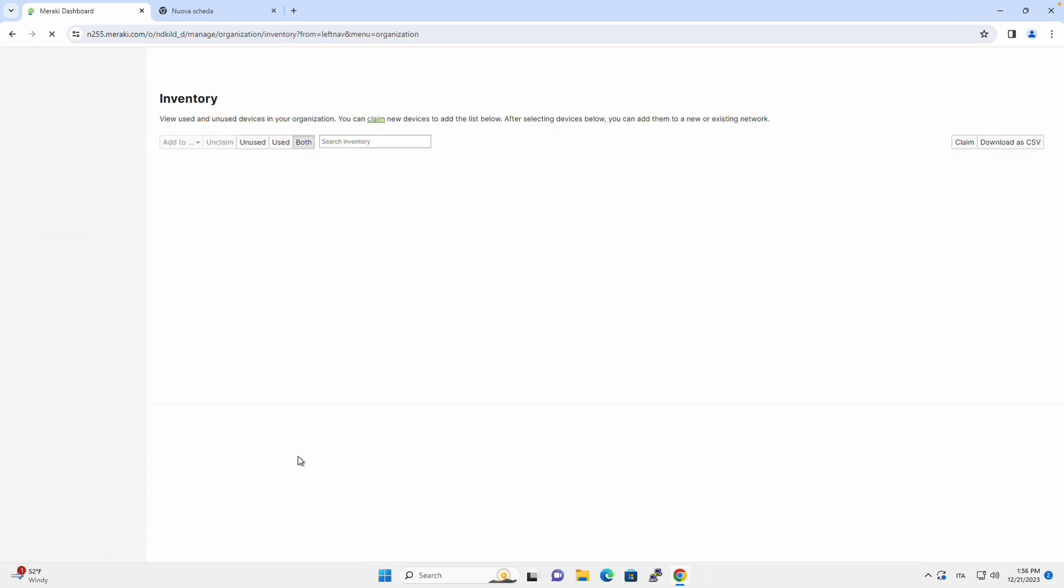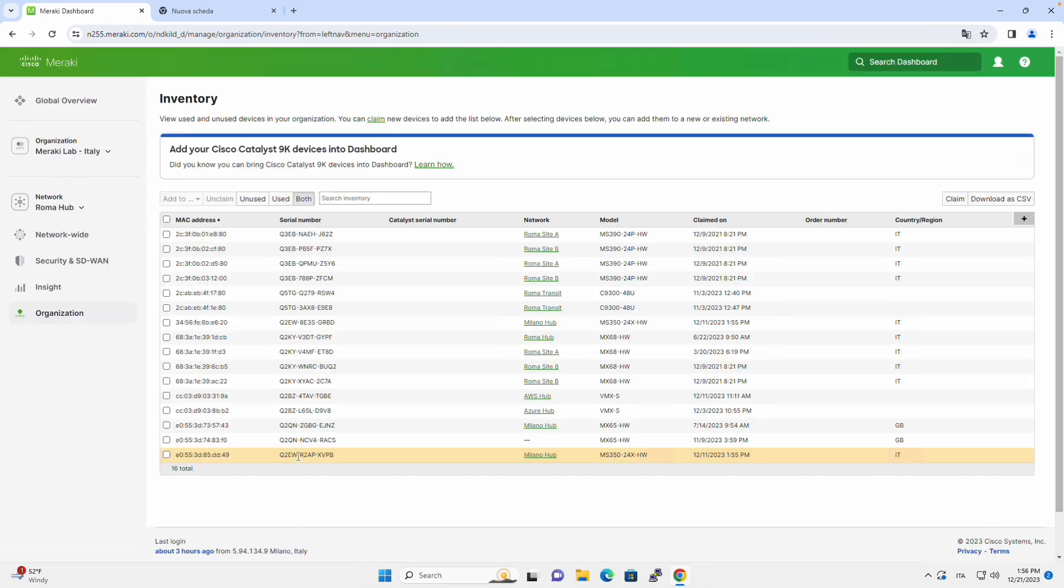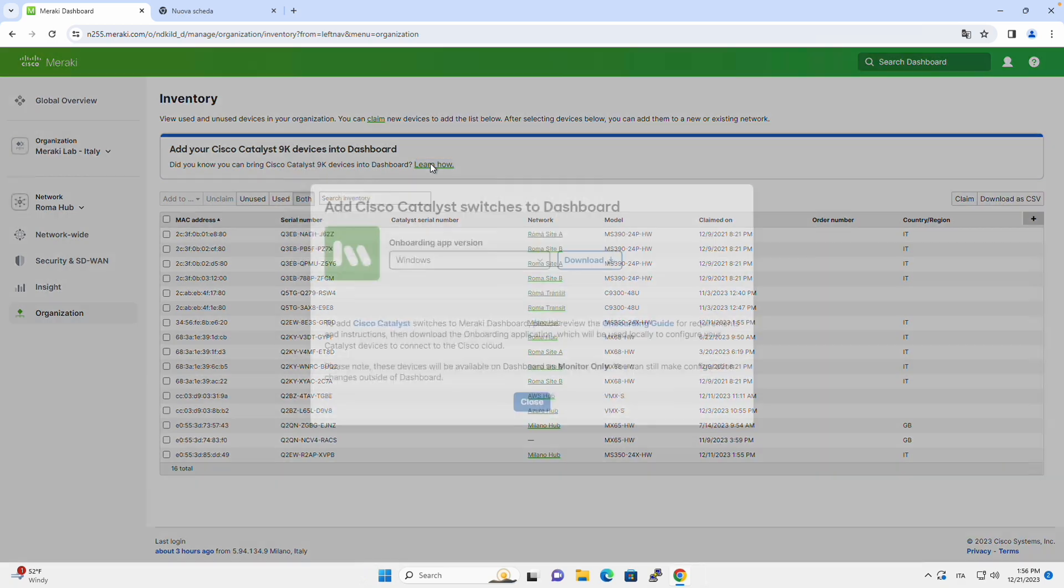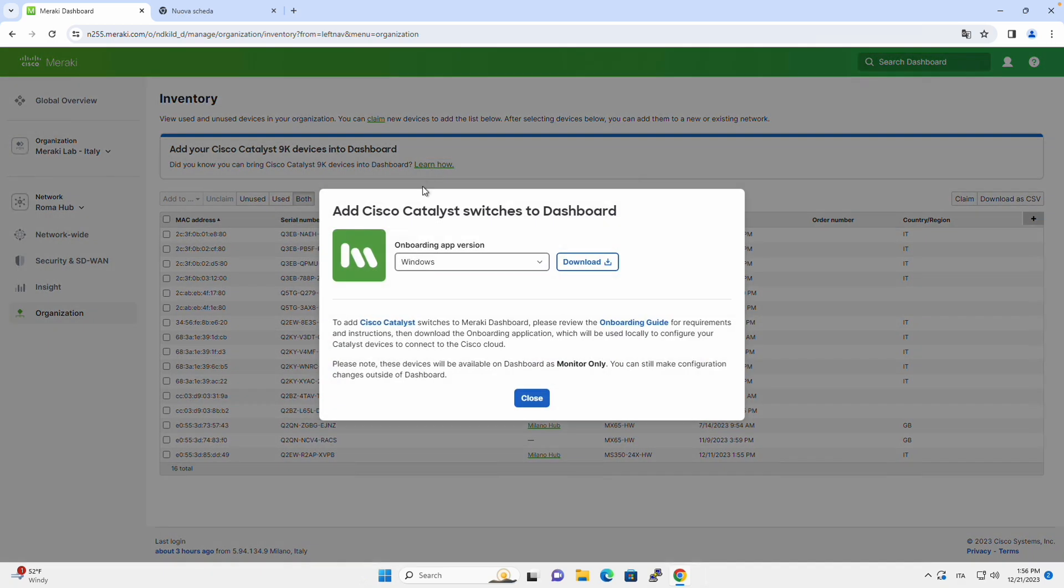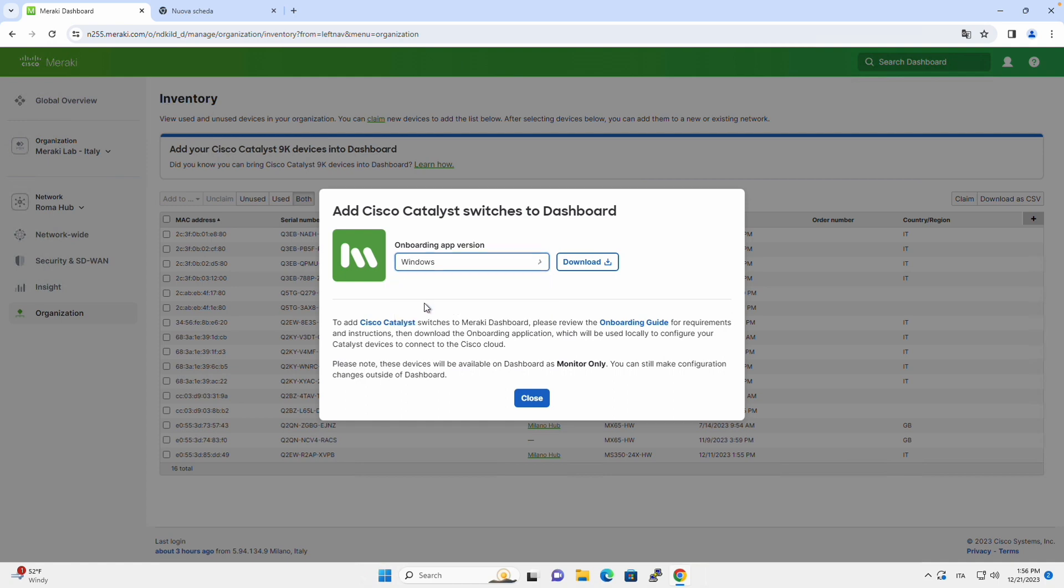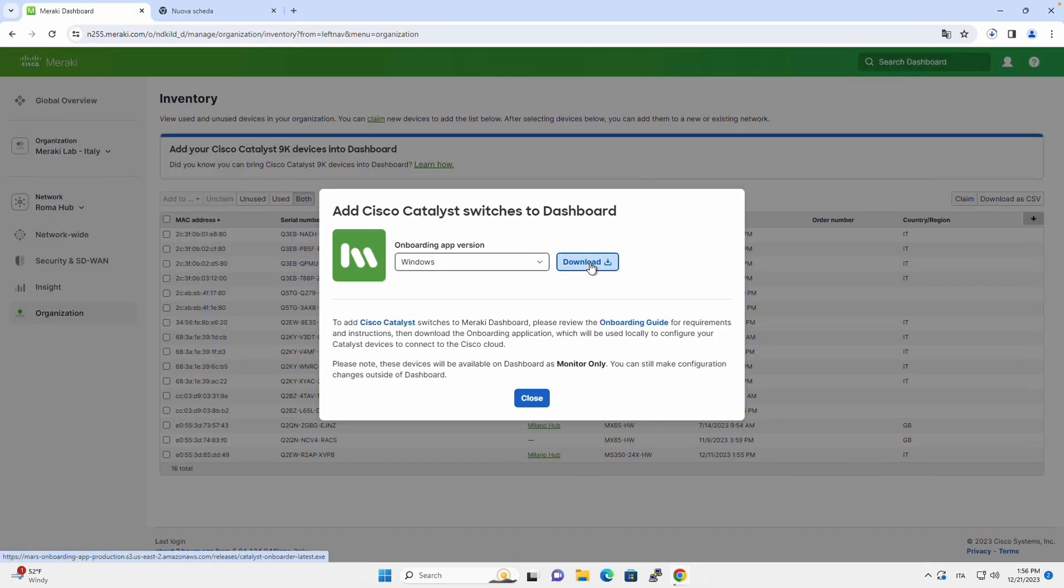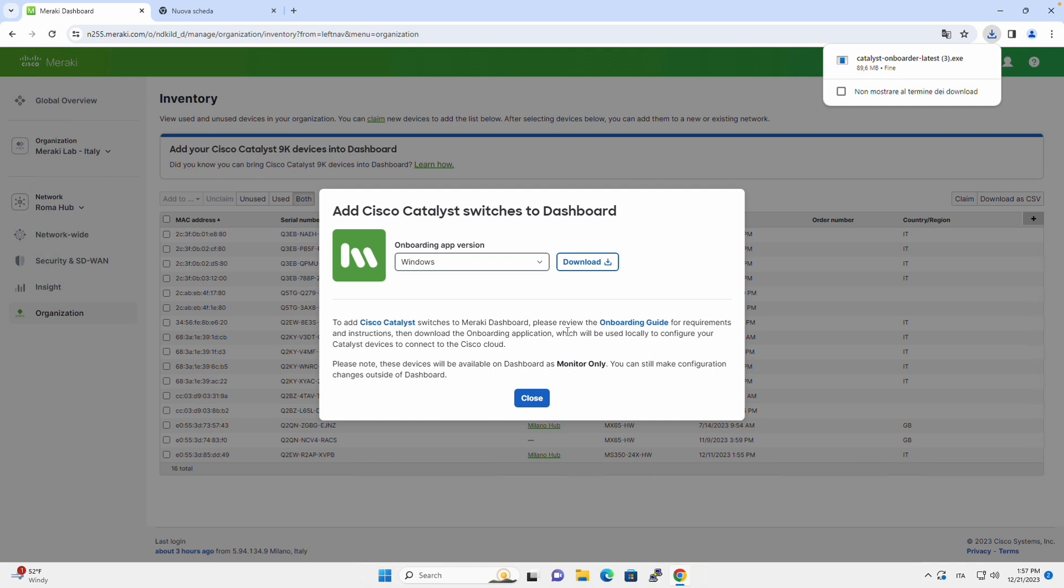This is where we will be downloading the Catalyst 9000 devices onboarding app. So if we click on learn now, we will select which operating system we are currently on, and we are on a Windows machine, and we click on download.